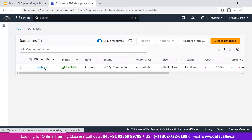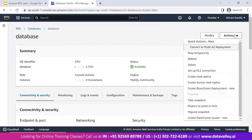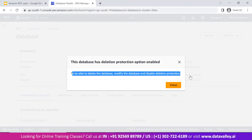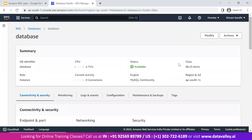I'm clicking cancel on the modify page without making changes. Let's verify that deletion protection is working — clicking delete shows that the database has deletion protection enabled, so there is no option to confirm deletion. This demonstrates that if someone doesn't have the privilege to modify the instance, deletion is blocked. You can also enable notifications via SNS topics so you get alerted if someone attempts to delete the instance.